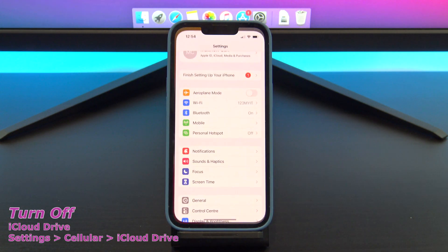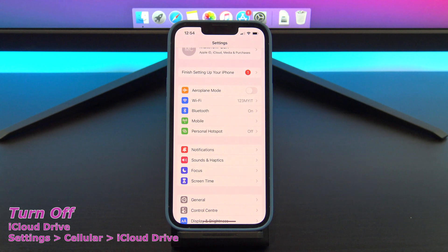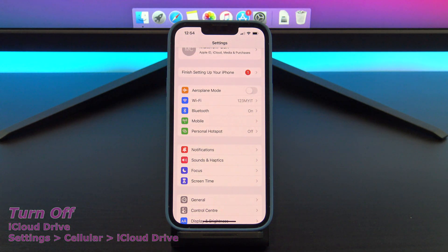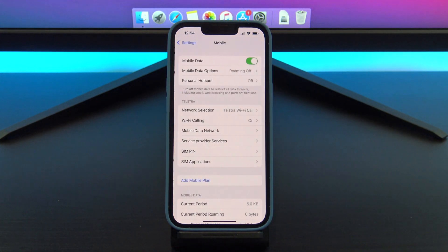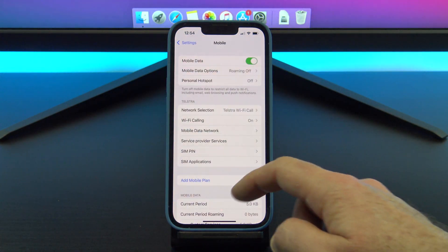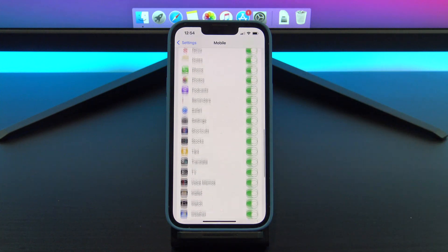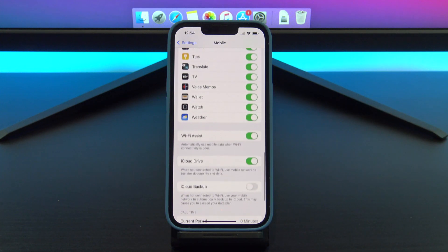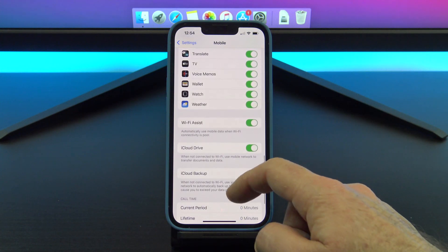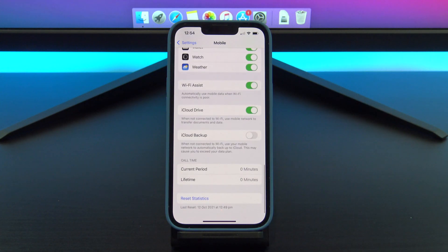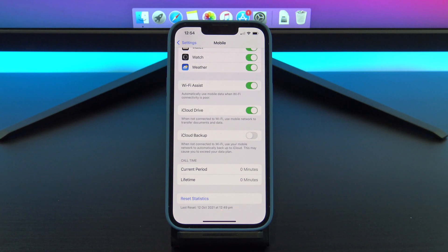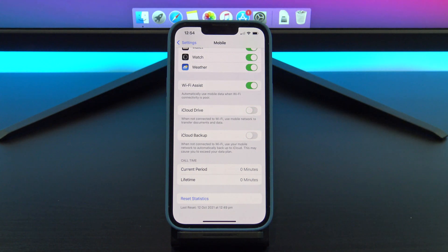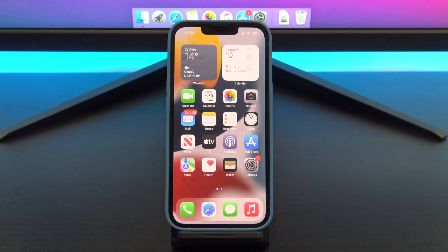The next one to turn off is iCloud Drive, and you can find it under settings, cellular, and iCloud Drive. What this means is if you use iCloud Drive, it will sync over your cellular data plan rather than your Wi-Fi. So toggle this off to save battery life and cellular data.